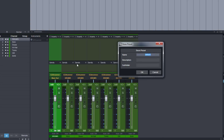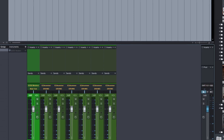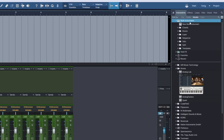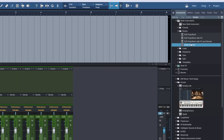Then we click Store Preset again. This time I'm calling this EasyDrummer2 Modern, since we are using the modern kit in EasyDrummer2. For the subfolder, let's enter Drums again and hit OK. If we go to our multi-instruments and open our Drums folder, there we have it — EasyDrummer2 Modern.